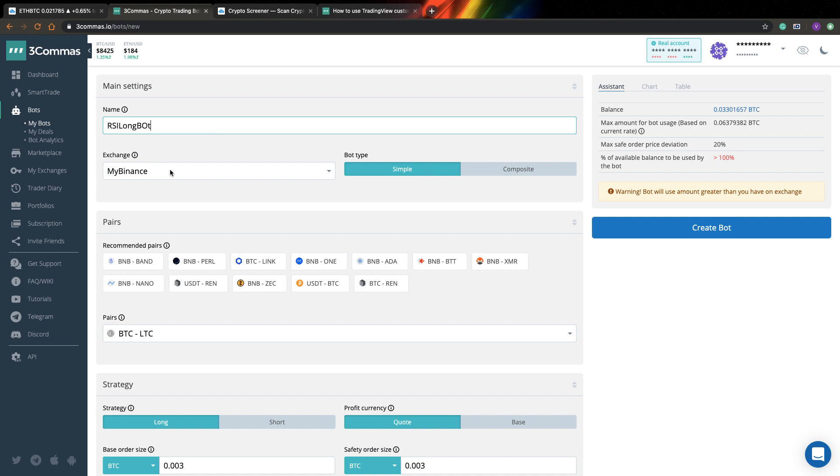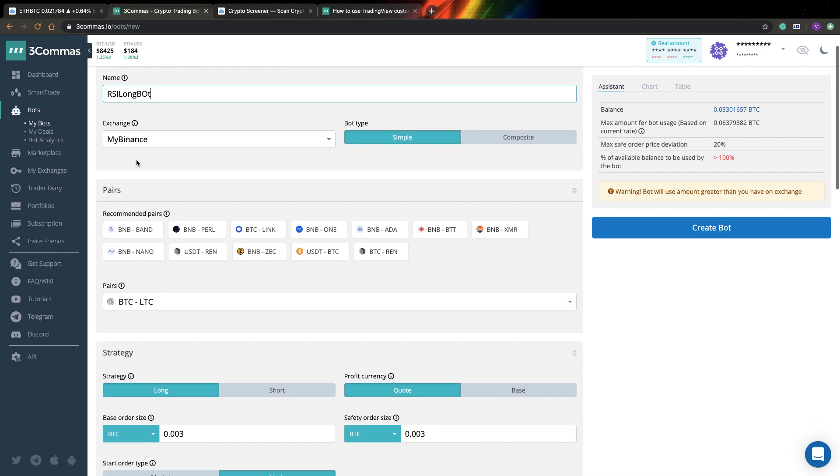So next you need to select your exchange. First of all, you need to assign your exchange to 3Commas and after that you will be able to select it here. I already did this for my Binance account and I can select it.